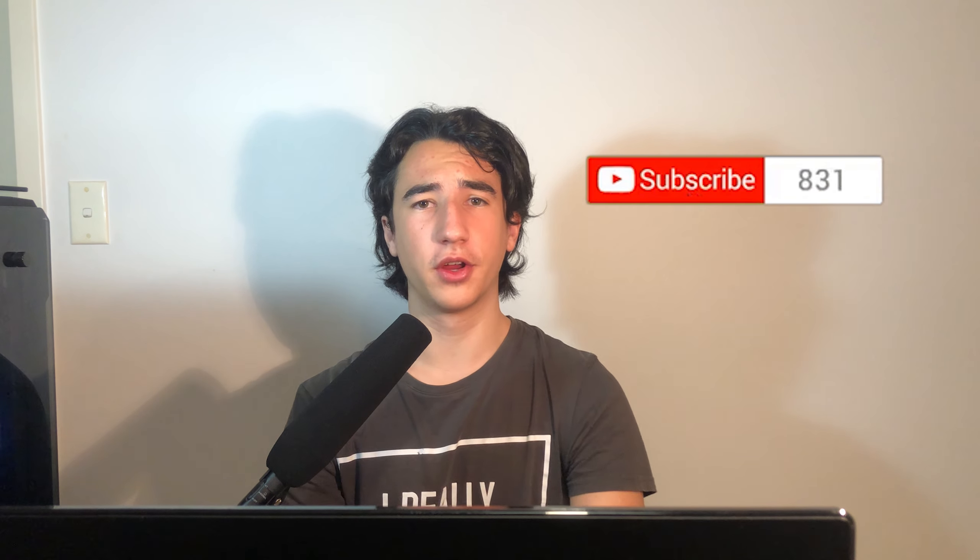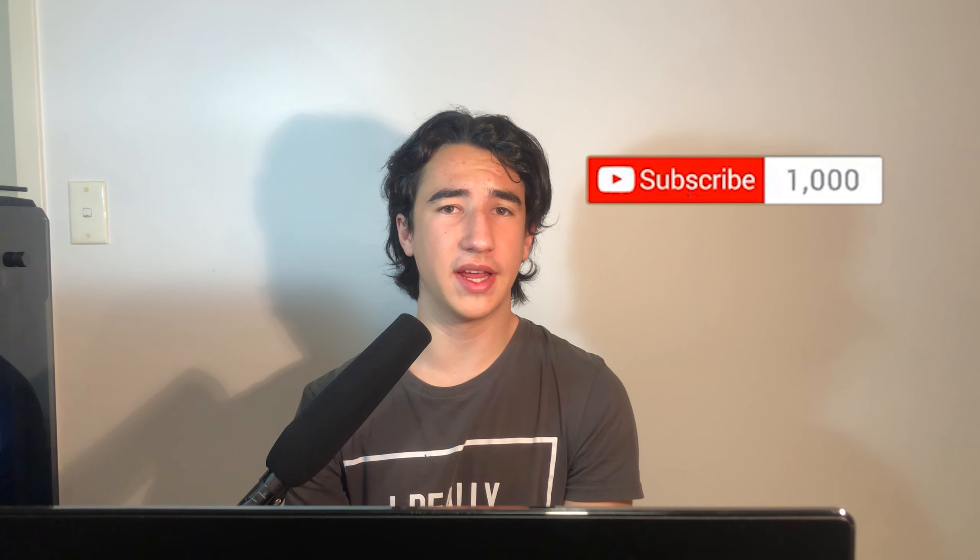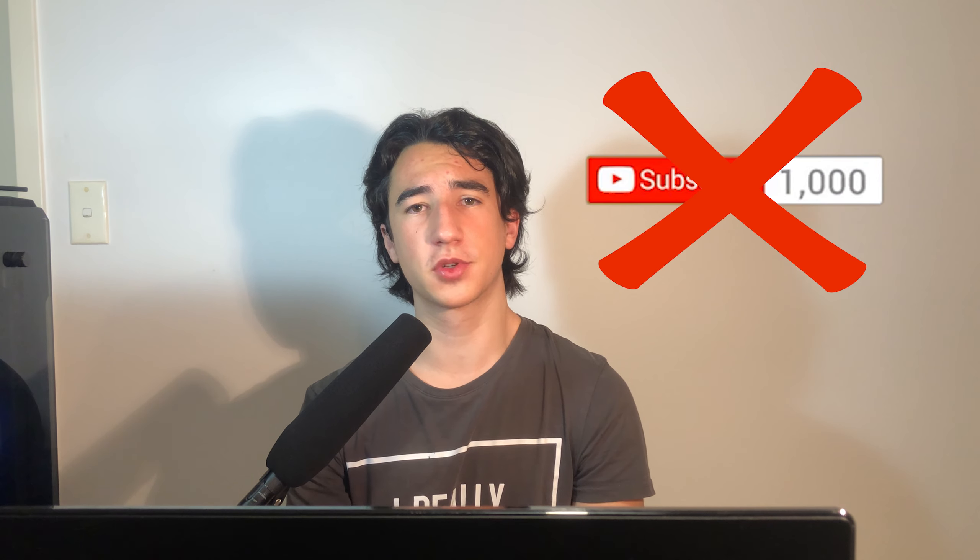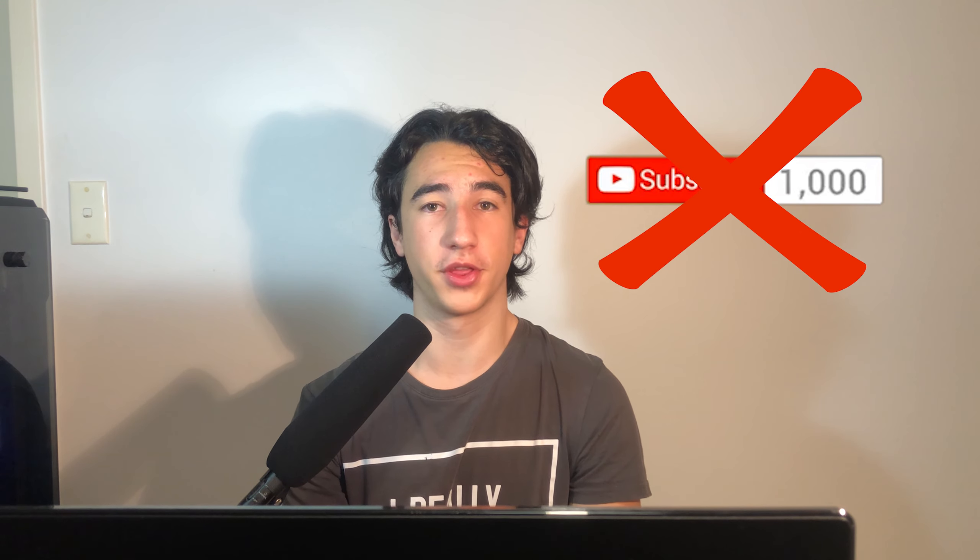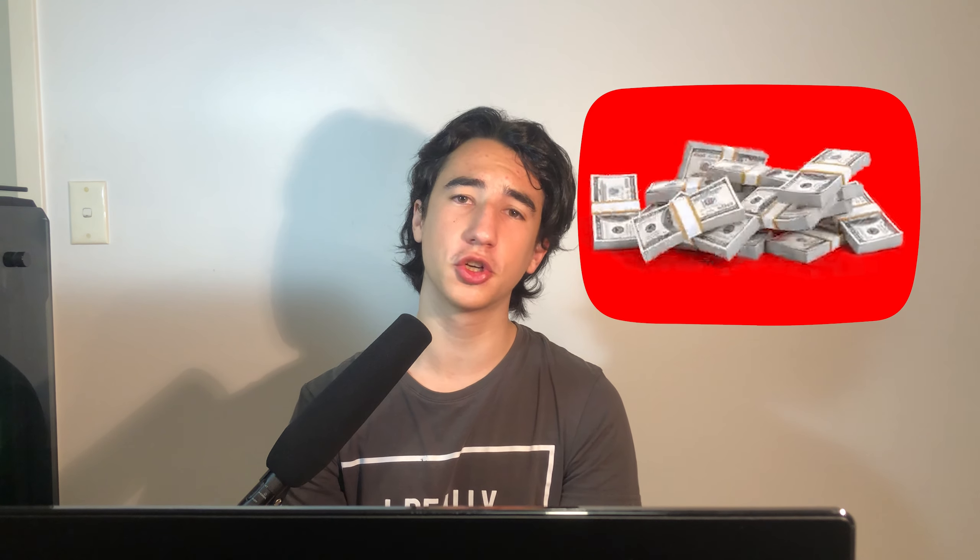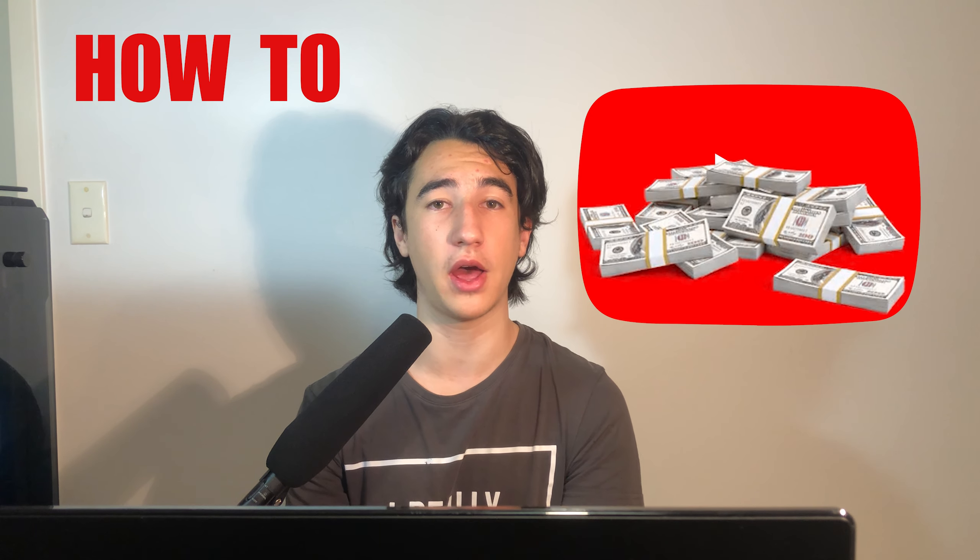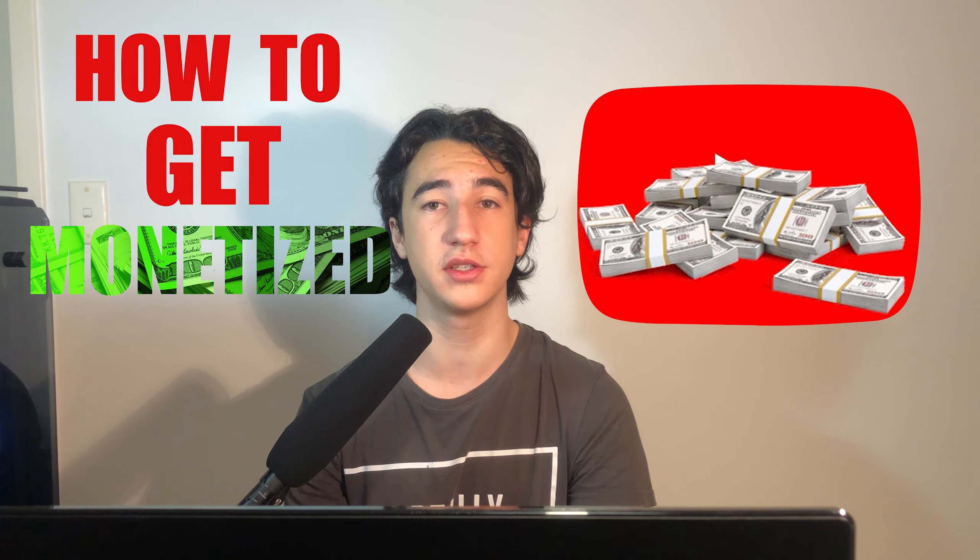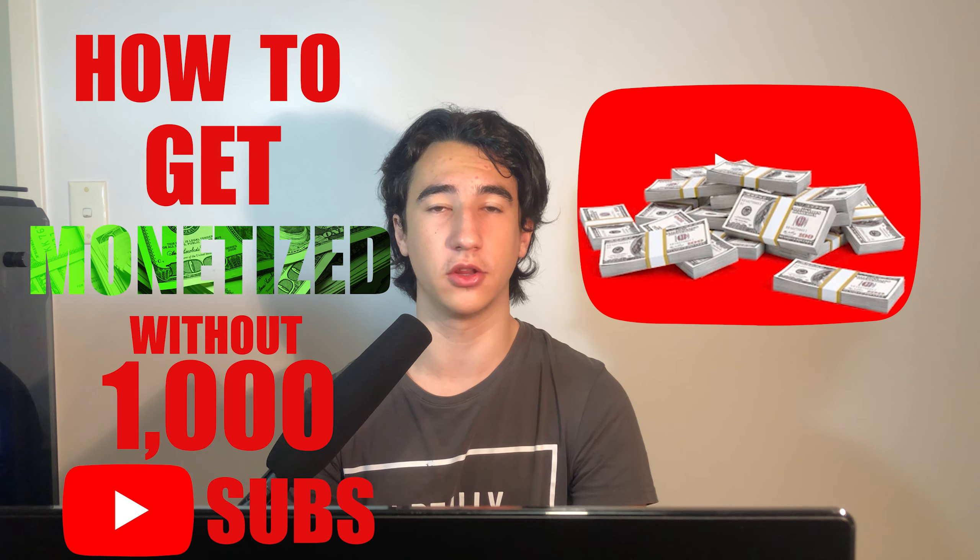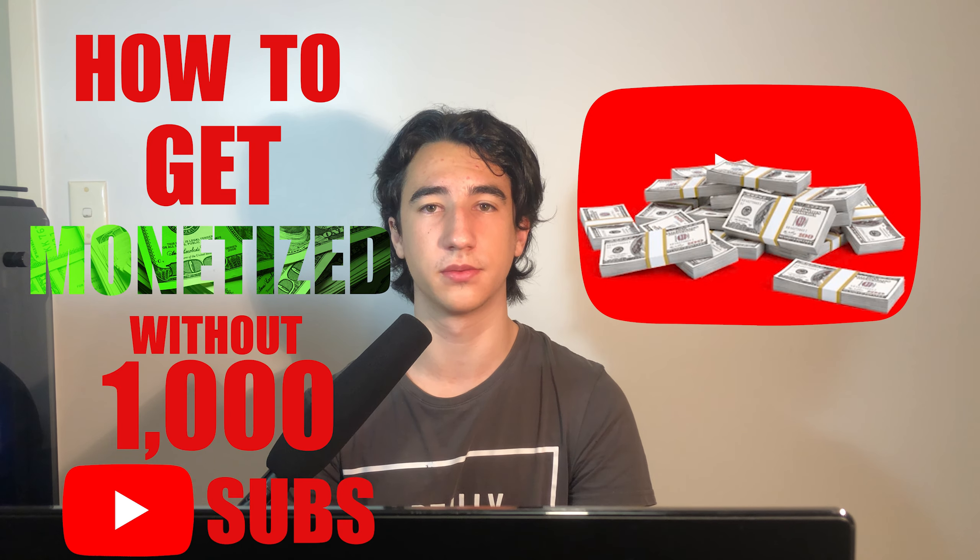Do you have a small channel here on YouTube with less than 1,000 subscribers and 4,000 watch hours? But do you want to earn money on YouTube? Well, if so, make sure to watch this entire video to find out how to get monetized without meeting those requirements.